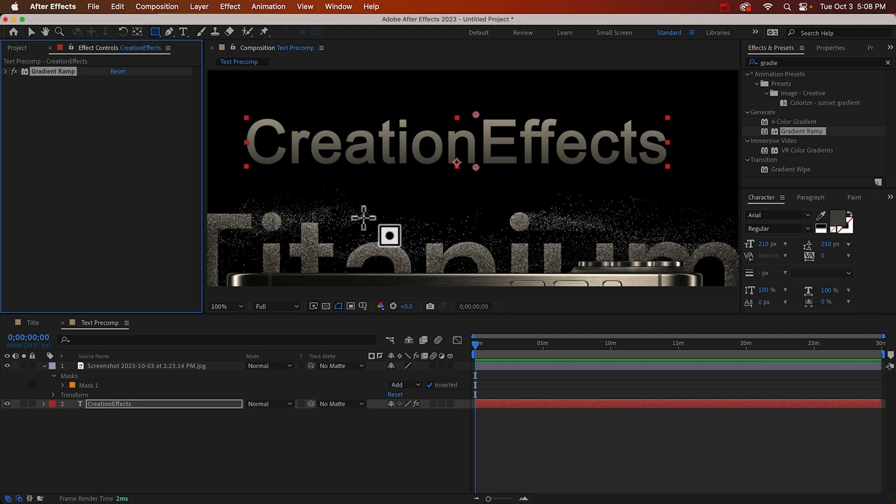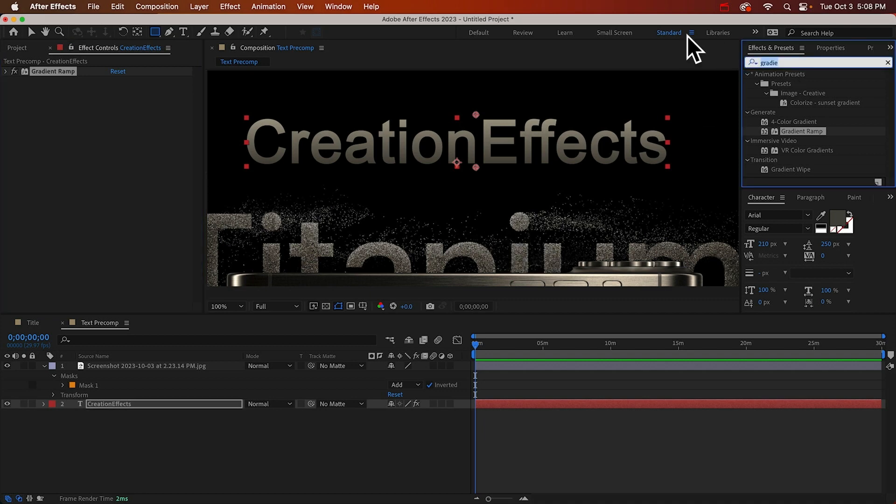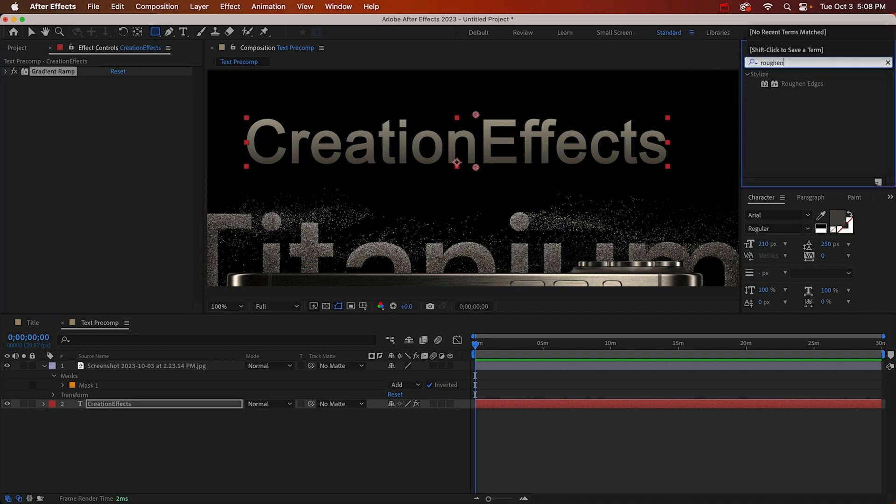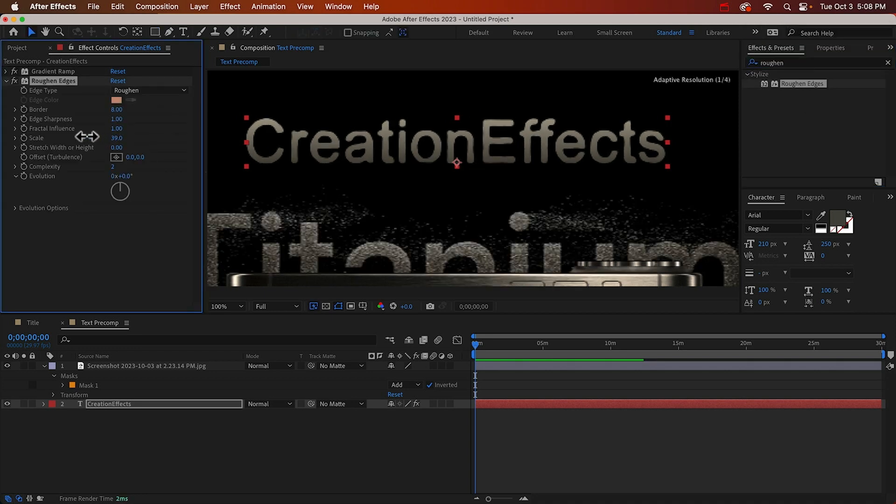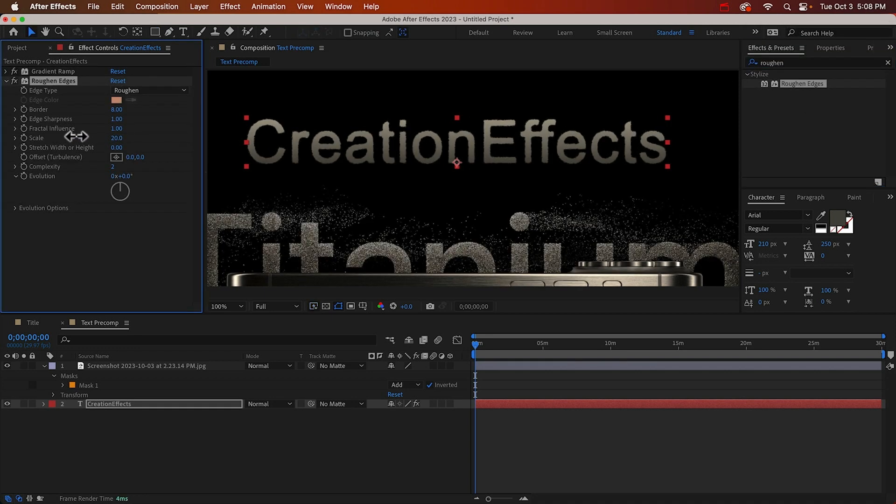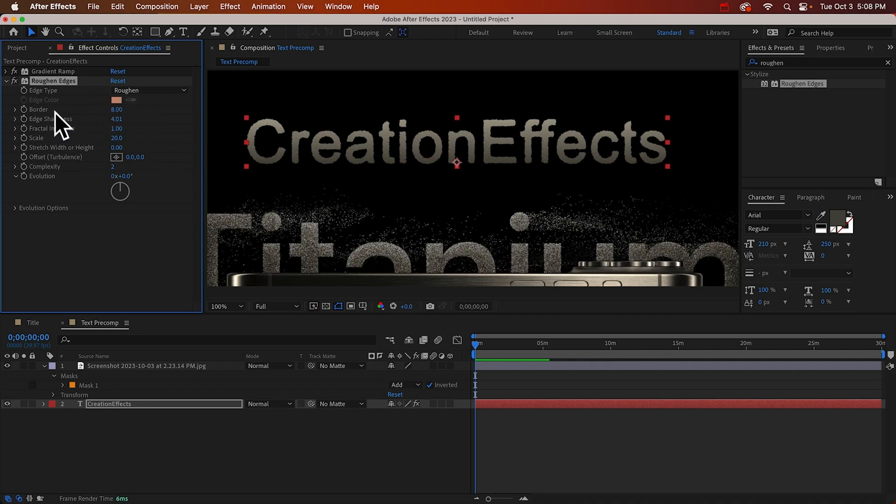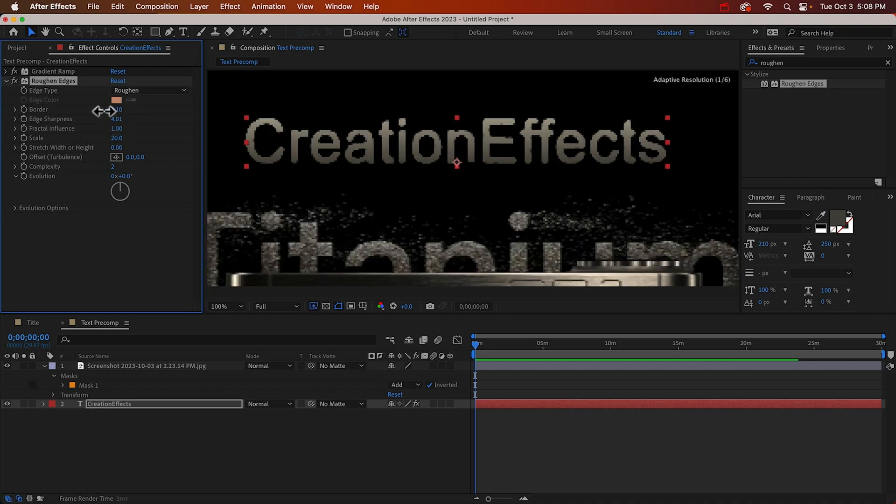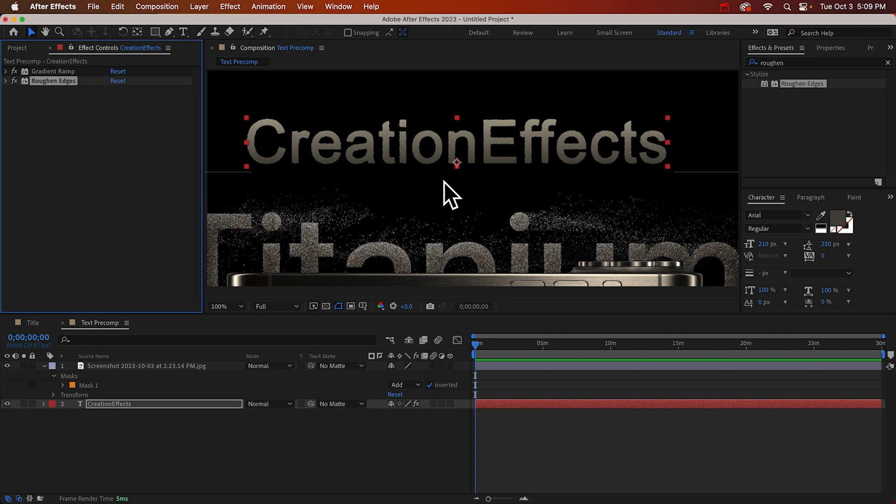Okay also note that the edges here are kind of rough. They're not perfectly smooth and we can do that with a rough in edges effect and we'll scale it way down to maybe like 20 and crank up the edge sharpness and decrease the border which is the amount of roughness.